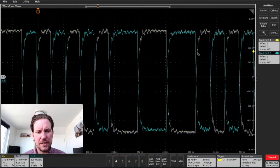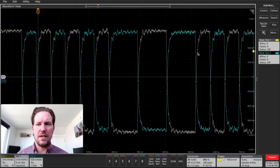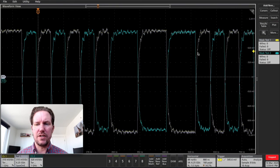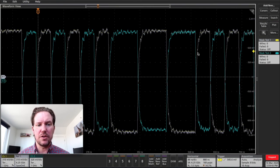So as you can see, it's a simple, powerful tool and you can have it now on your four, five and six series MSO. So thanks for watching.